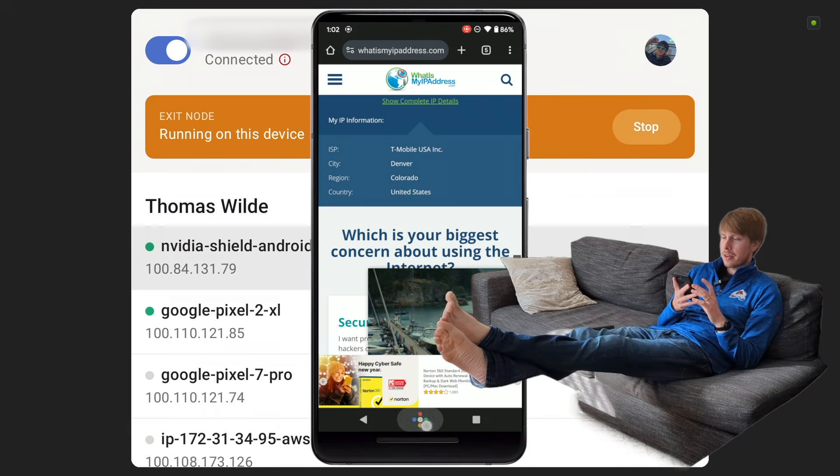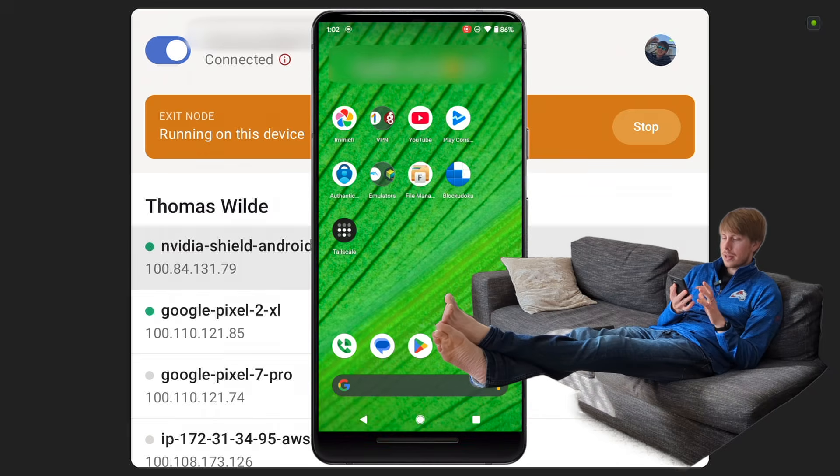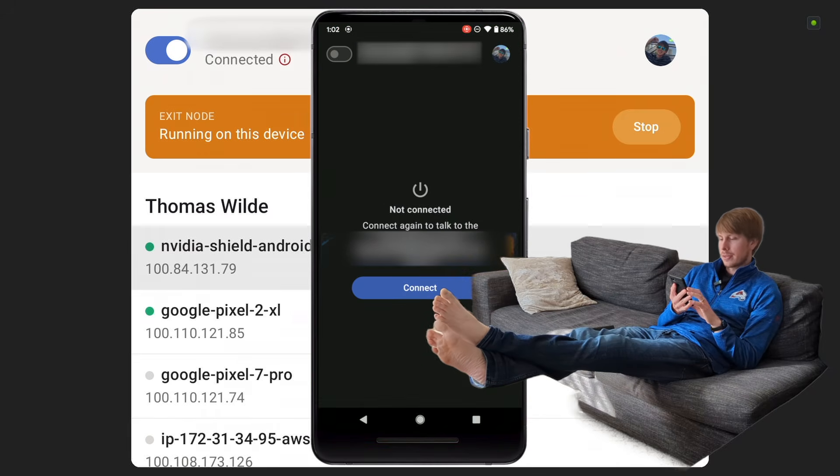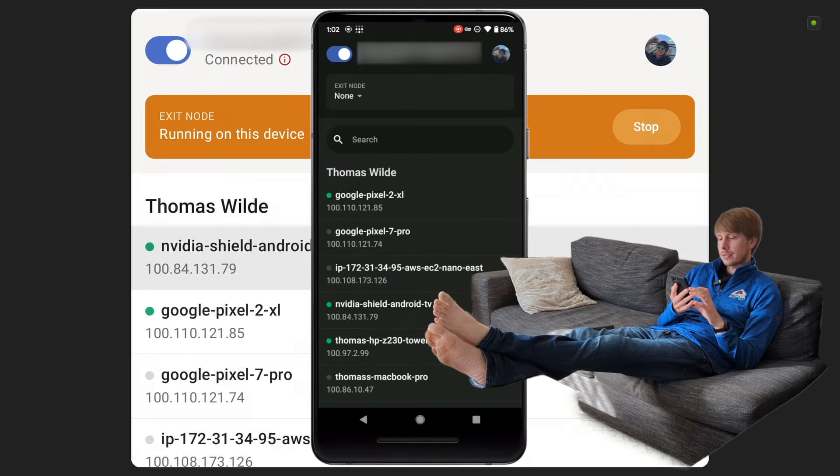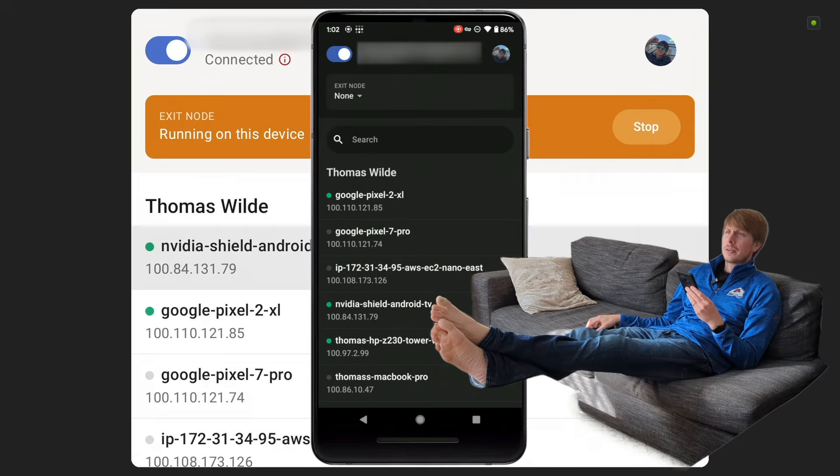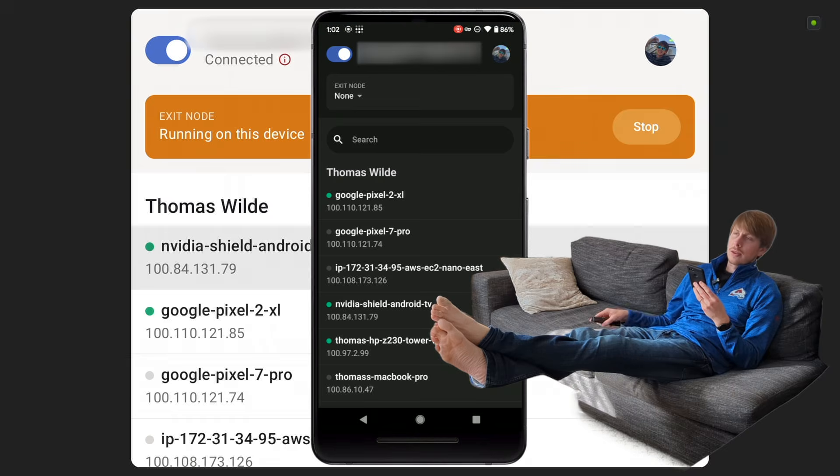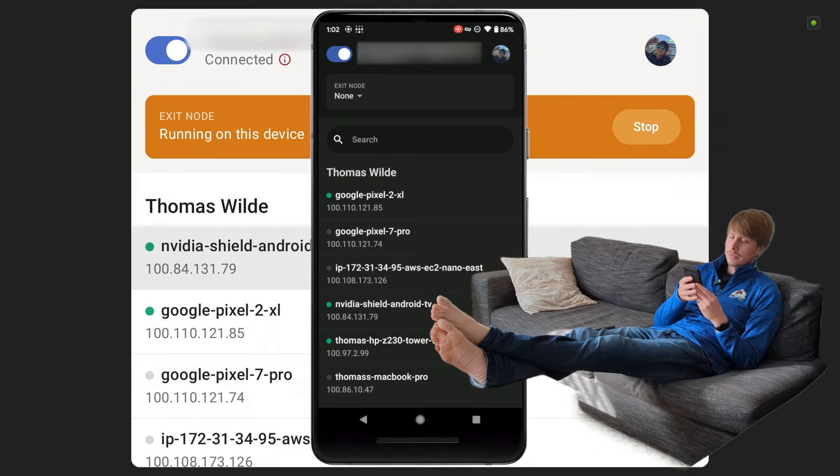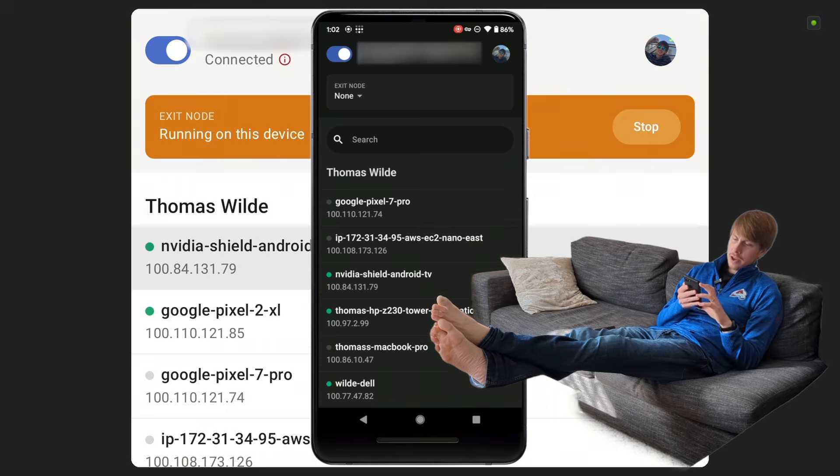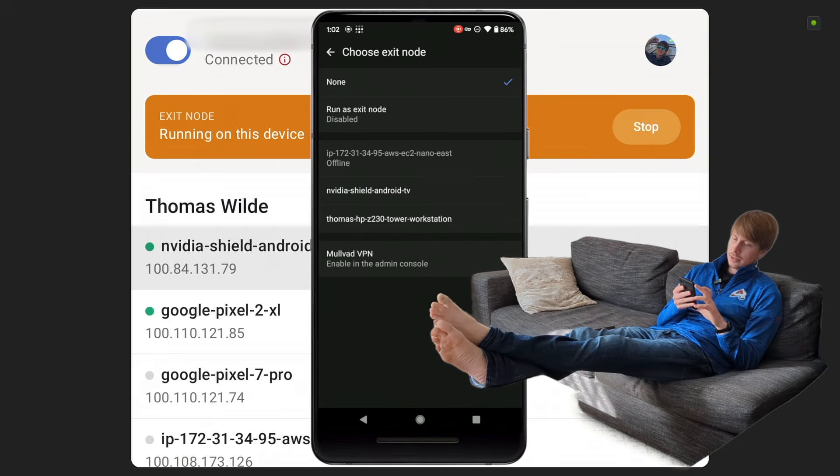Now let me go ahead and open up the TailScale app. Connect my Pixel 2 here. And you can see on my TV, it's got that green light to it, and then now I'm going to choose exit node.